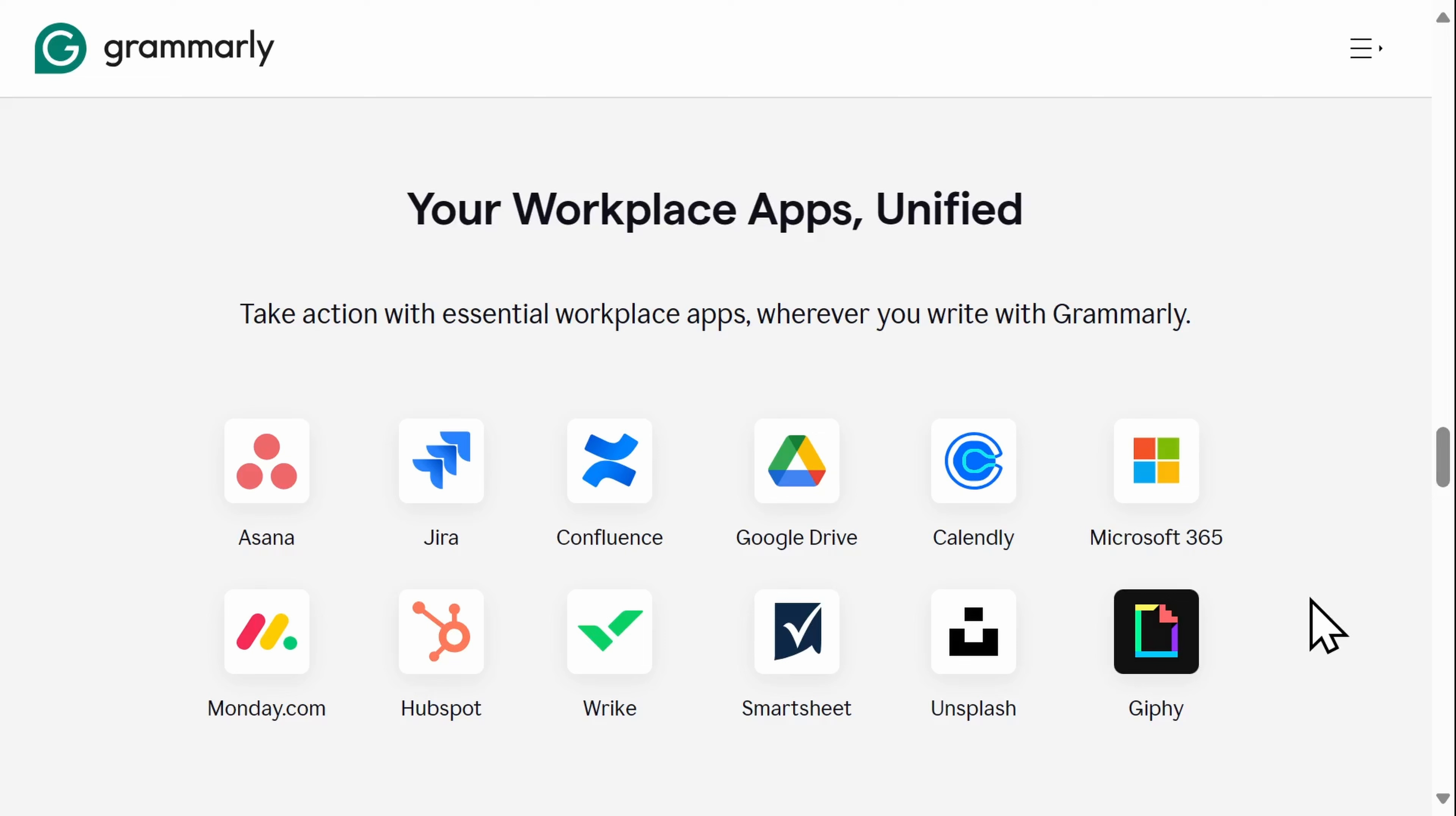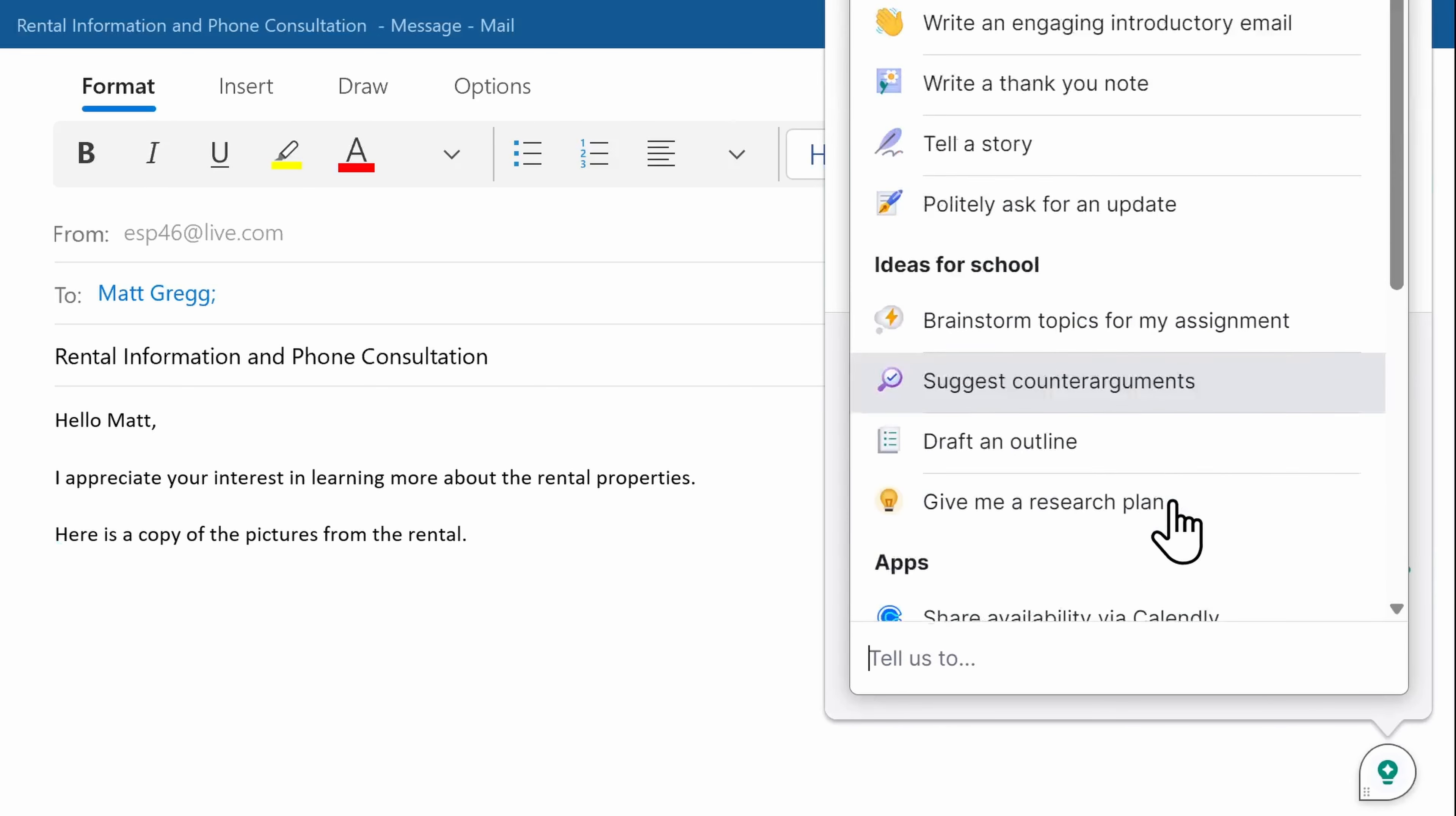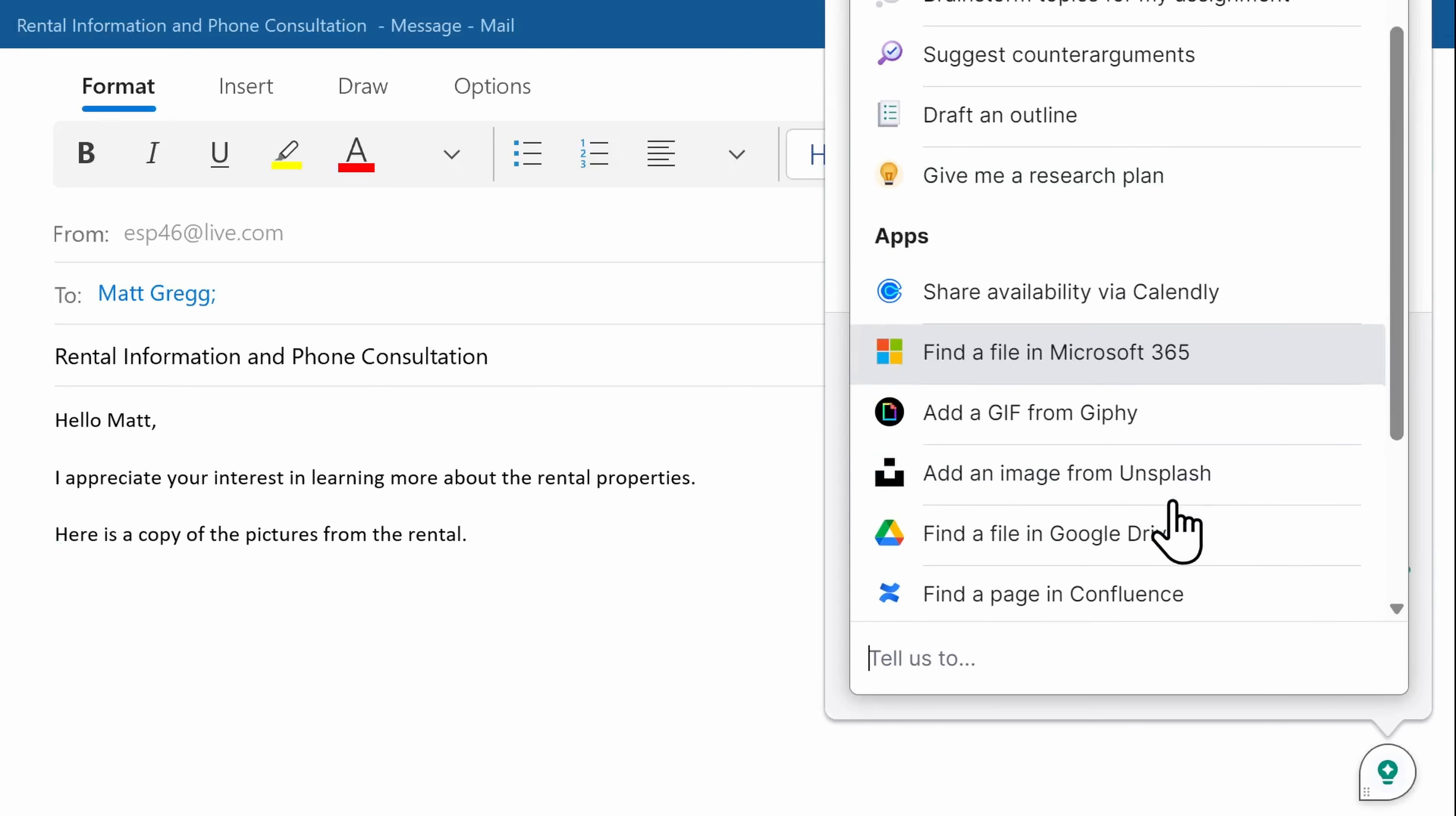that's when you can access a variety of integrations like HubSpot, Smartsheet, Asana, and Google Drive. The ones I use most often are Microsoft 365 and Calendly.